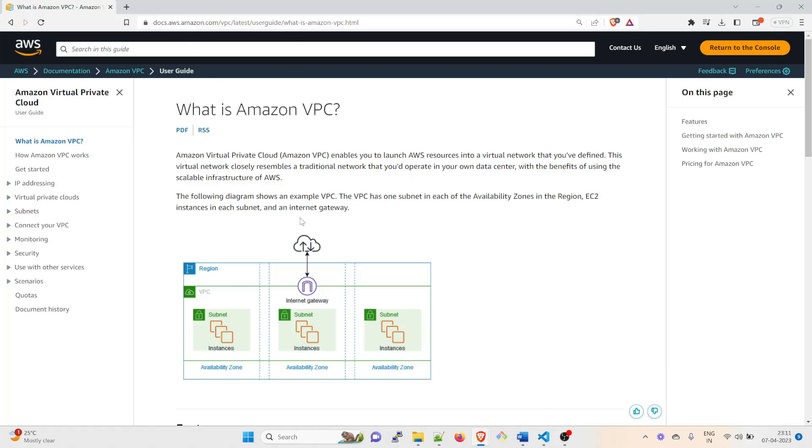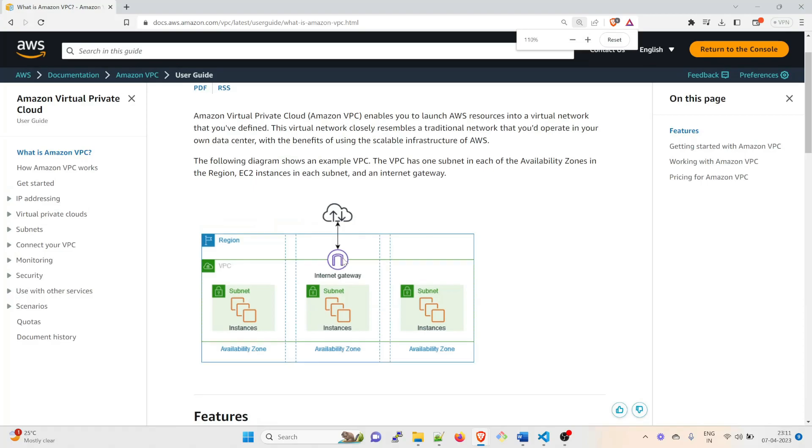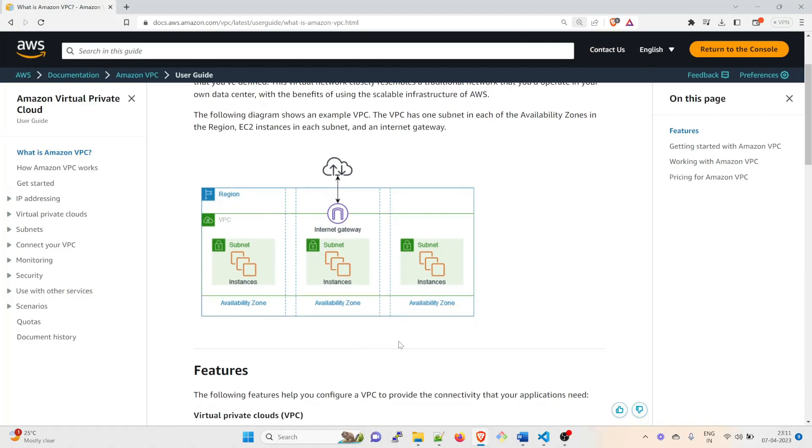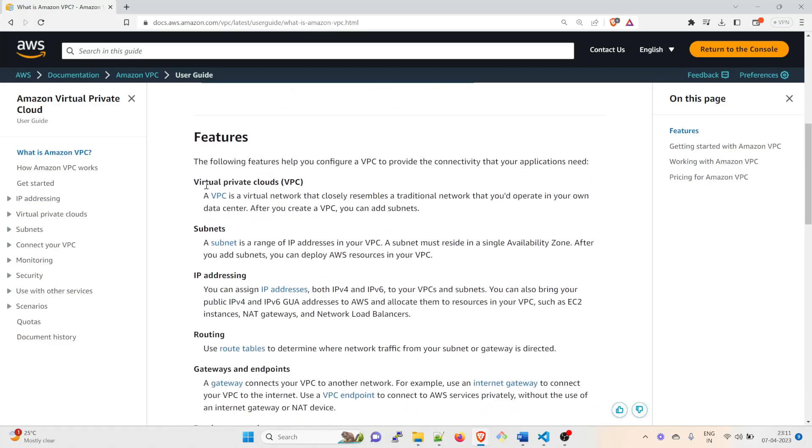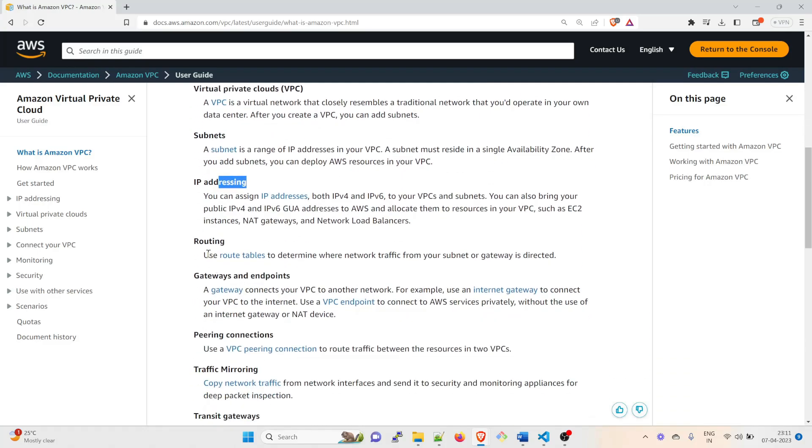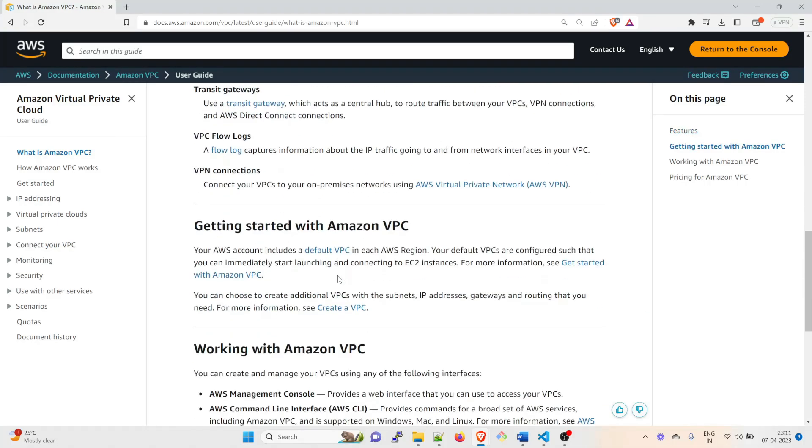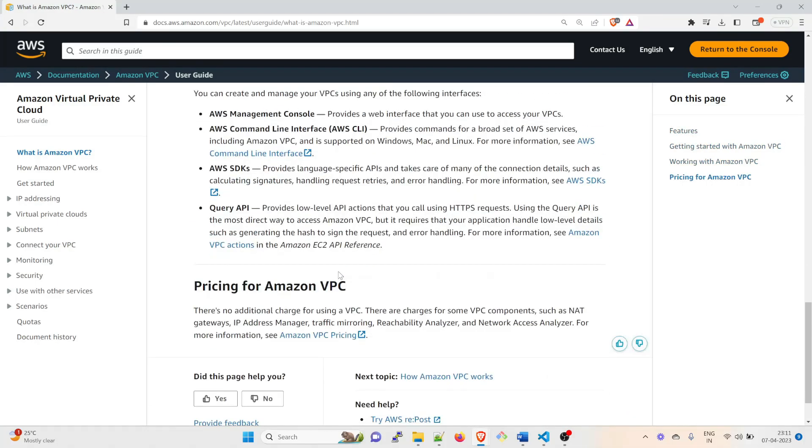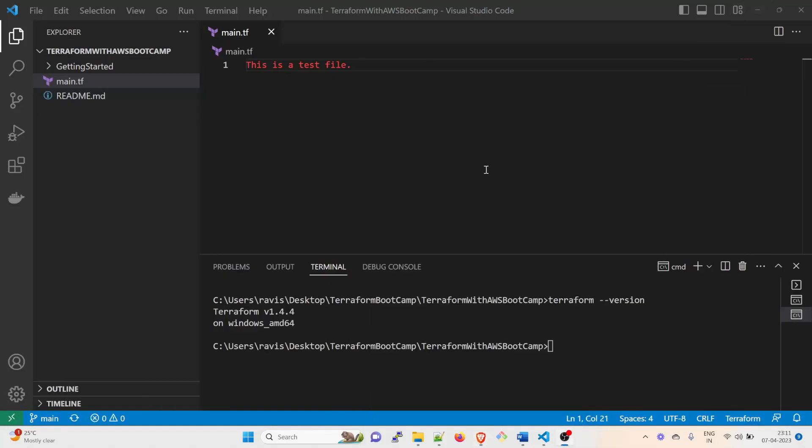Here is the link - you can go through it and understand what exactly is happening. So here is a region, and inside that there is a VPC created. You can create subnets out of it, and then you can have an internet gateway. These are the availability zones. What are the features of it? What exactly does everything stand for? You can go through it and understand everything. I will give the link in the comment section.